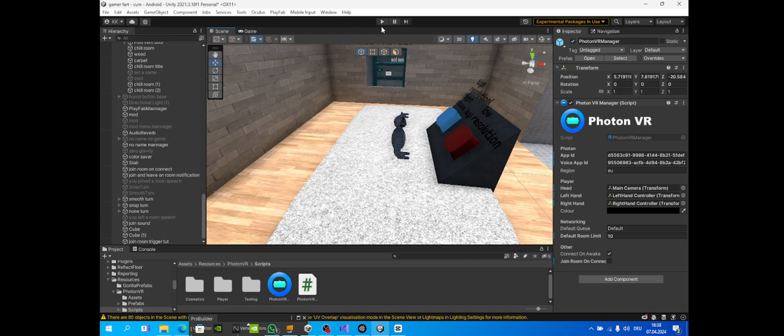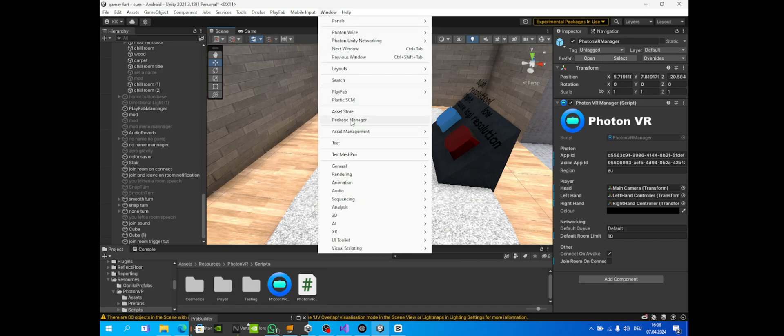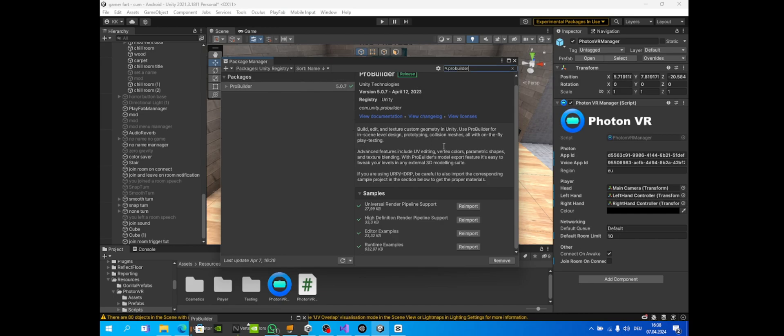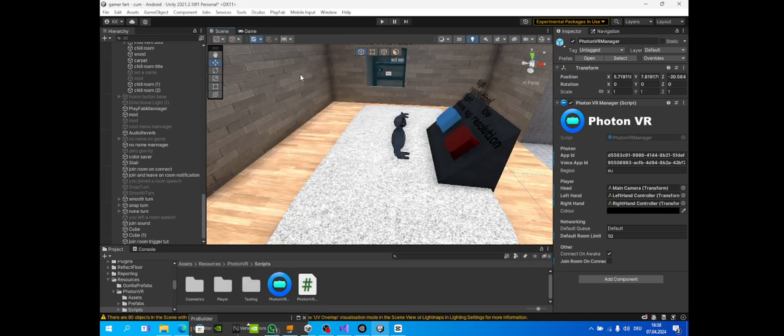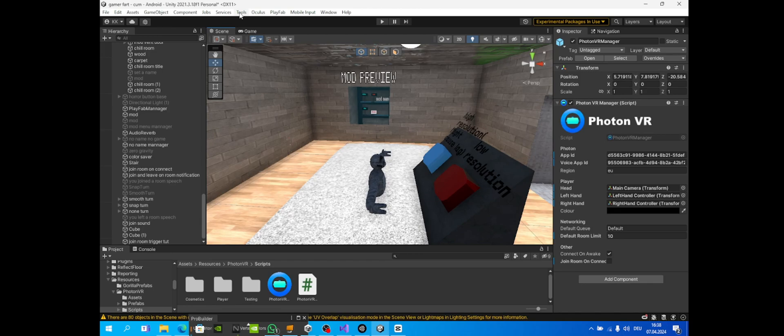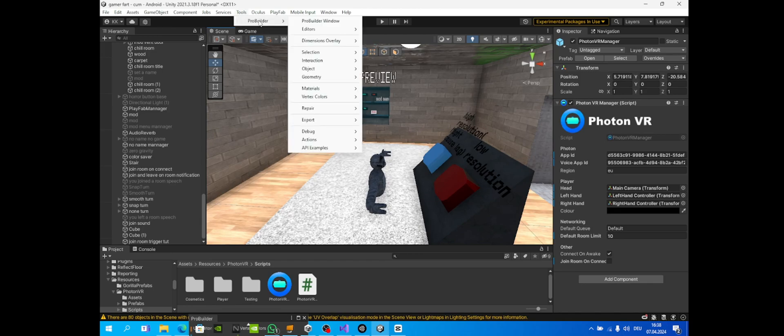If you don't have Pro Builder, go to Window, Package Manager, Unity Registry, search up Pro Builder. You'll see it here, just install it and import all of these.